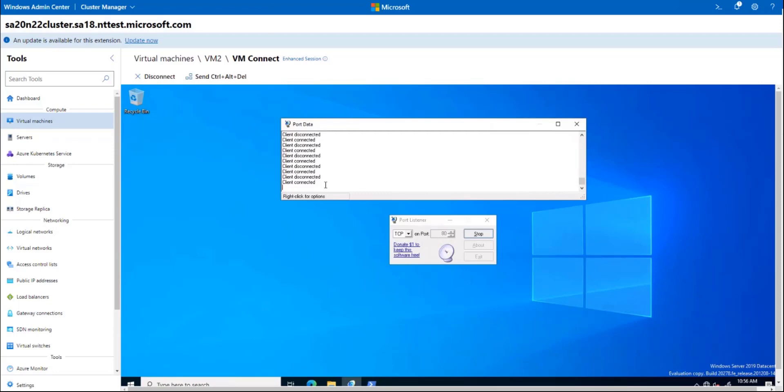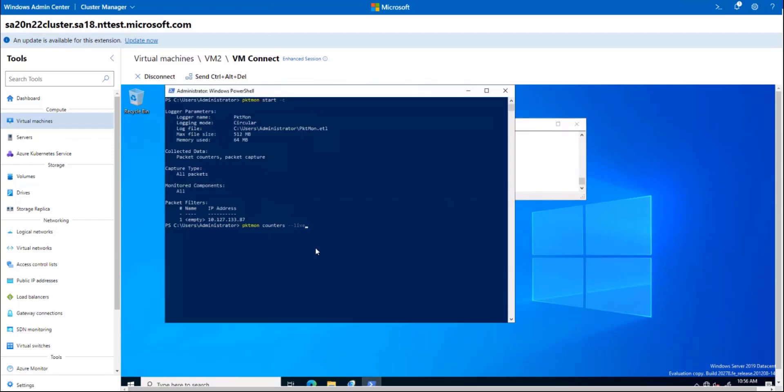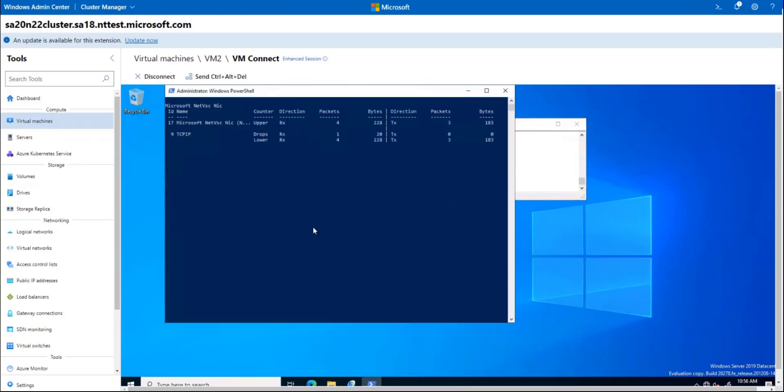If we go to the second backend VM, VM2, I'll find the same setup, and I see the pings have made it here.